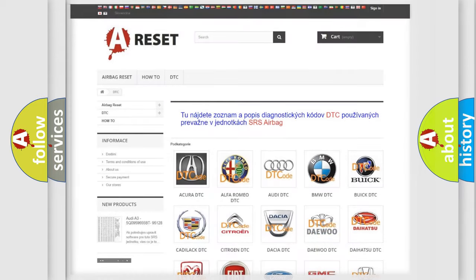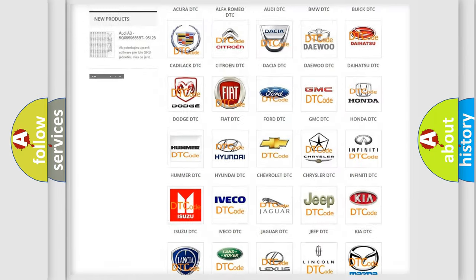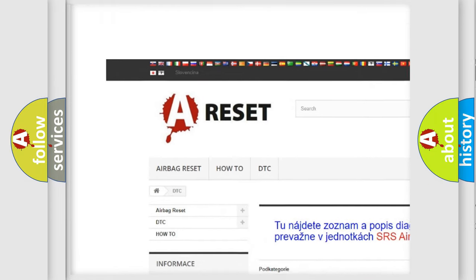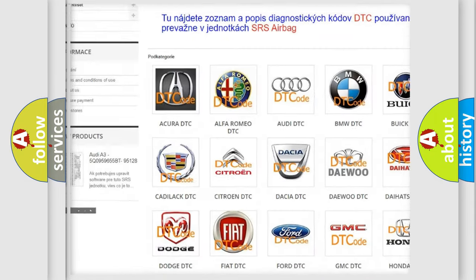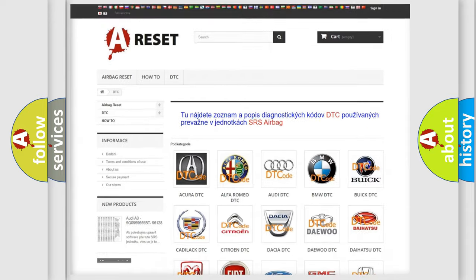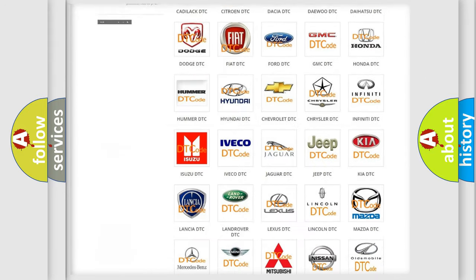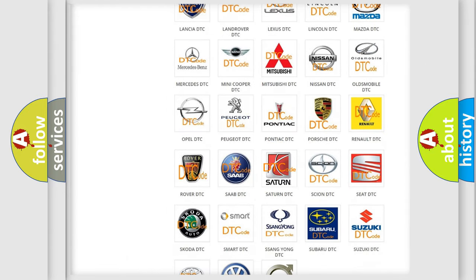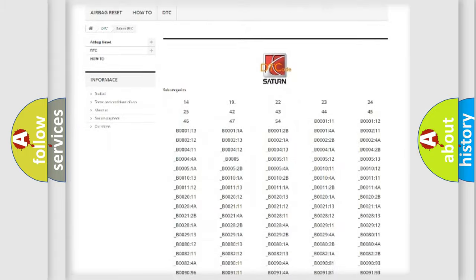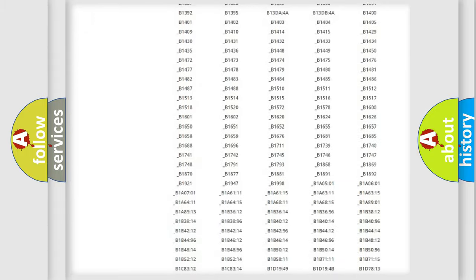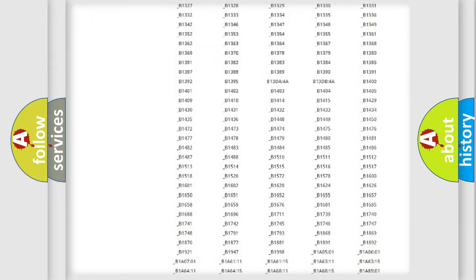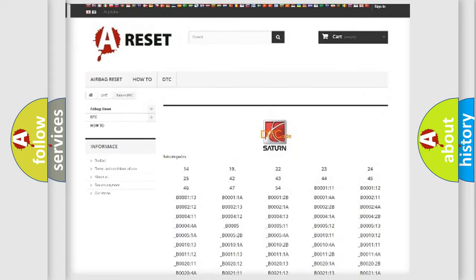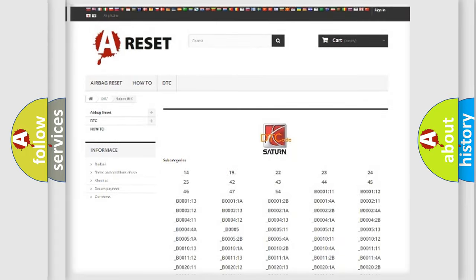Our website airbagreset.sk produces useful videos for you. You do not have to go through the OBD2 protocol anymore to know how to troubleshoot any car breakdown. You will find all the diagnostic codes that can be diagnosed in Saturn vehicles.